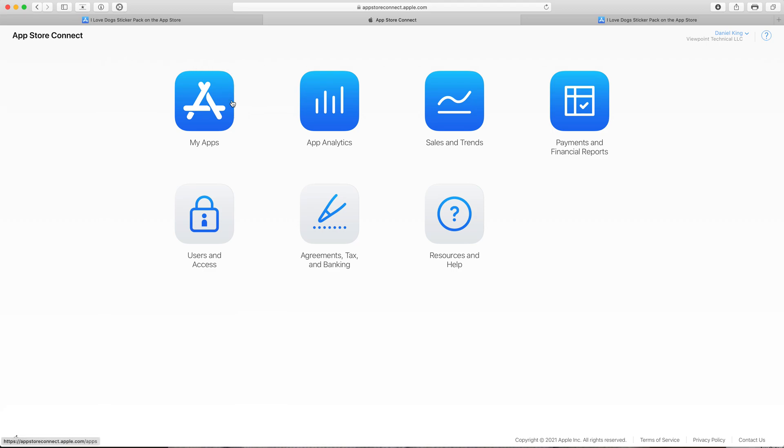We want to click on the blue My Apps button here. It's the first button on the top left side of the screen.